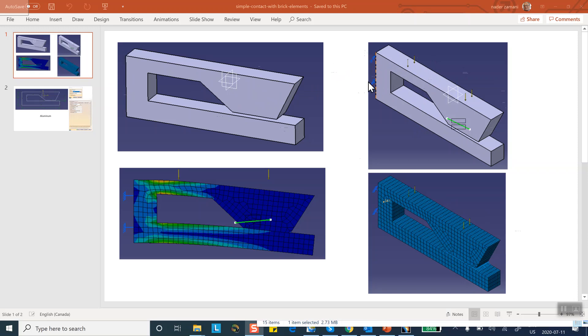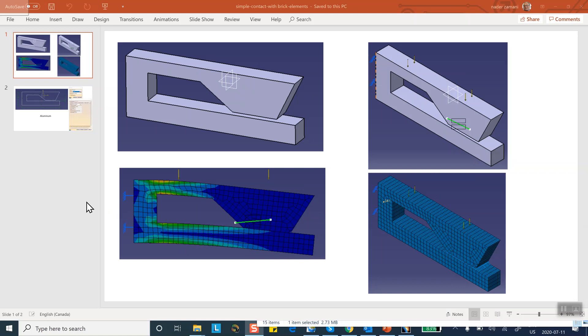The top is subjected to a pressure so this arm will actually bend and eventually establishes contact with the bottom piece, and stresses develop and things of that nature.